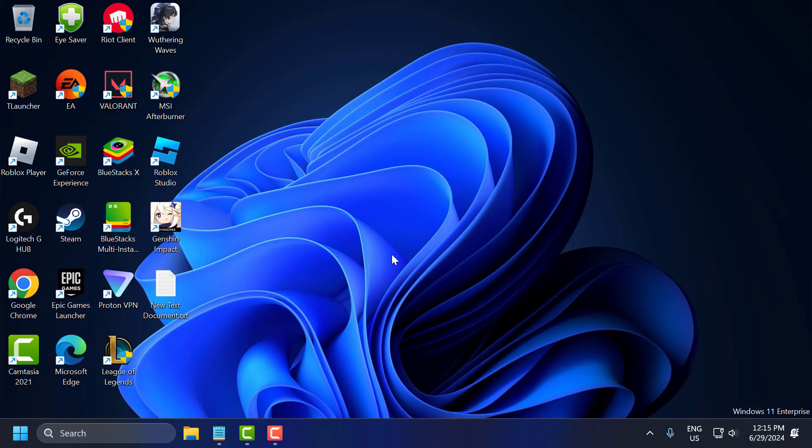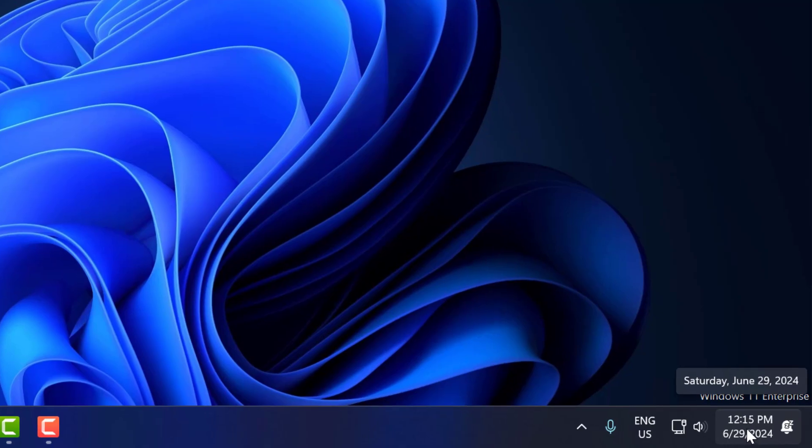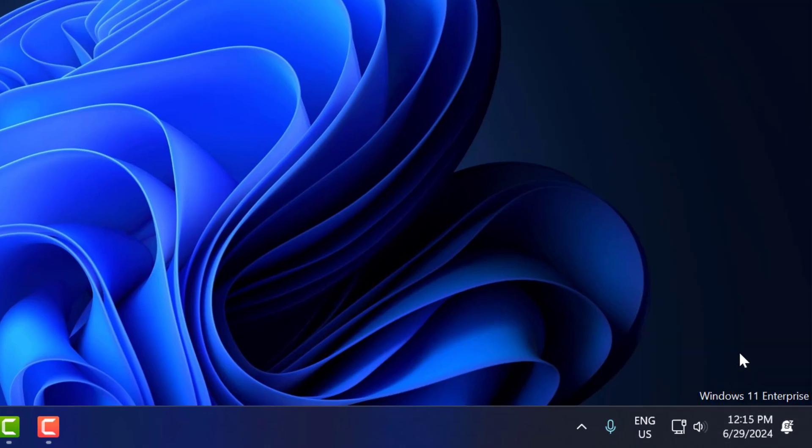First step is to ensure date and time are correct. To do this, you just need to right-click on the date and time over here and select adjust date and time.